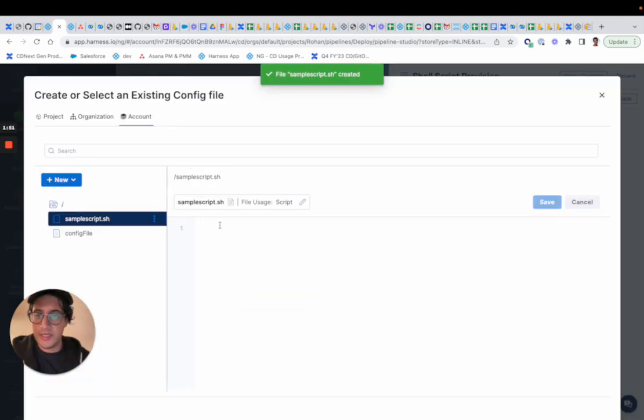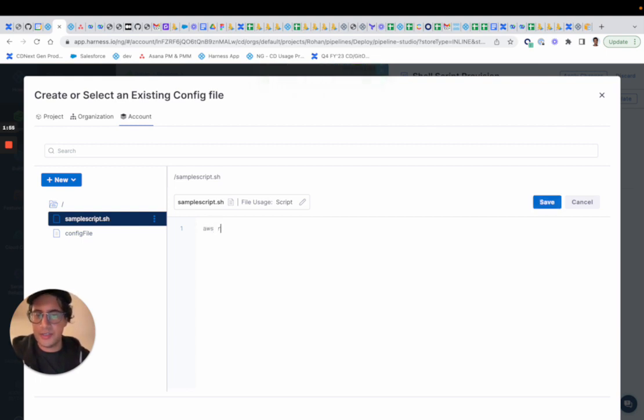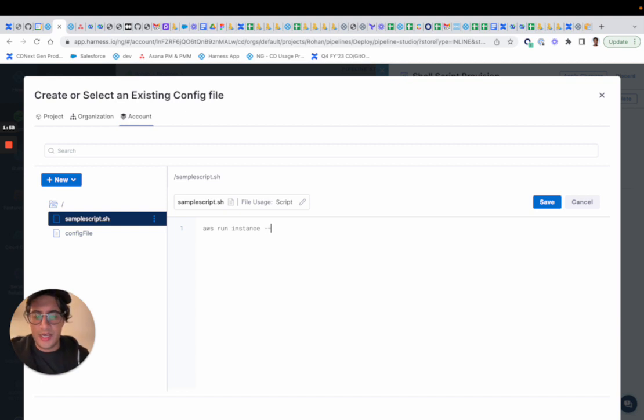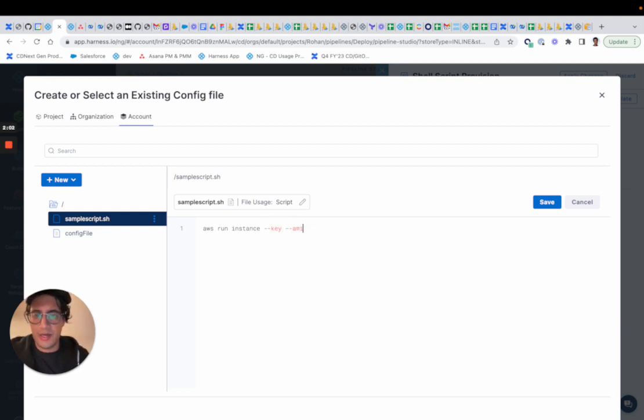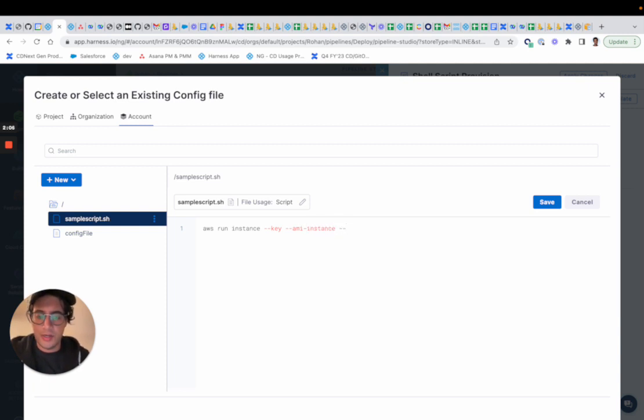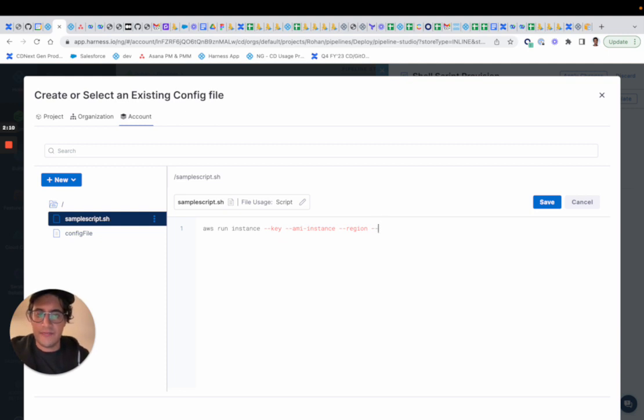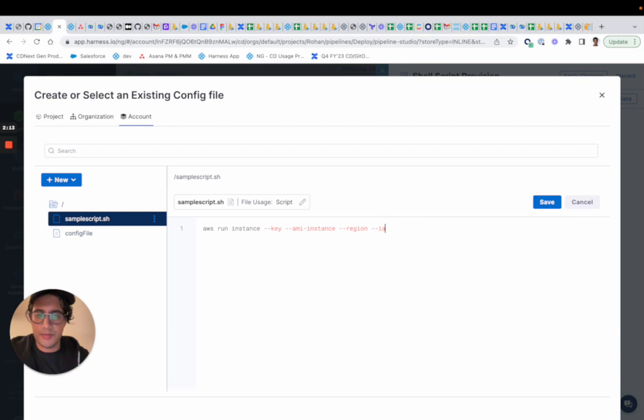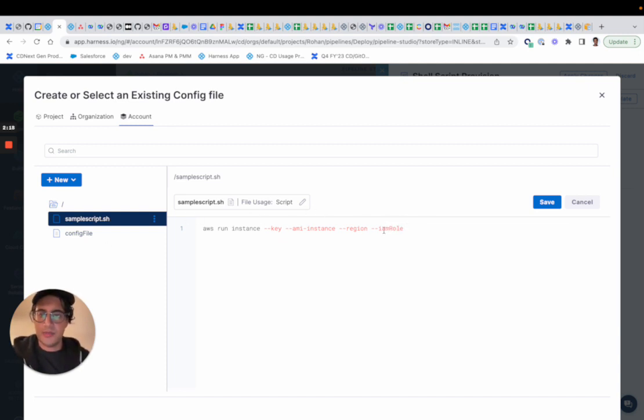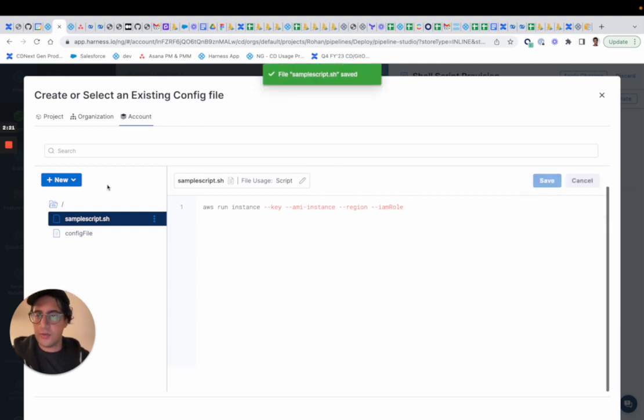And then in here, you could imagine doing run instance, and then you pass in the key, maybe the AMI instance. Then you'll pass in the region, and then maybe an IAM role or something that you want to leverage. You can just write that script out, and you can save it in your file store.